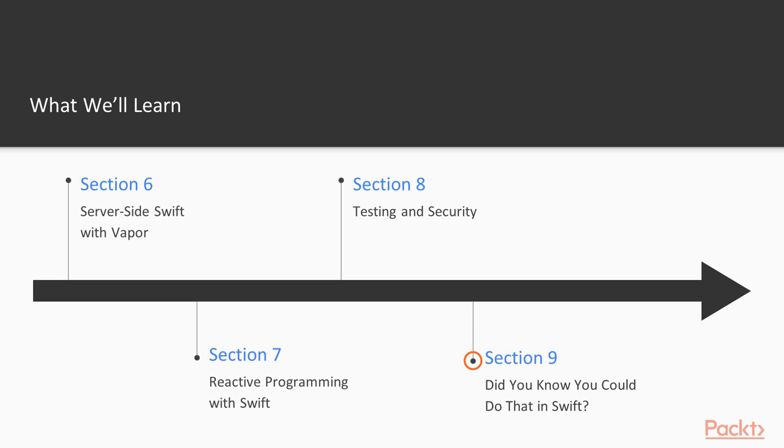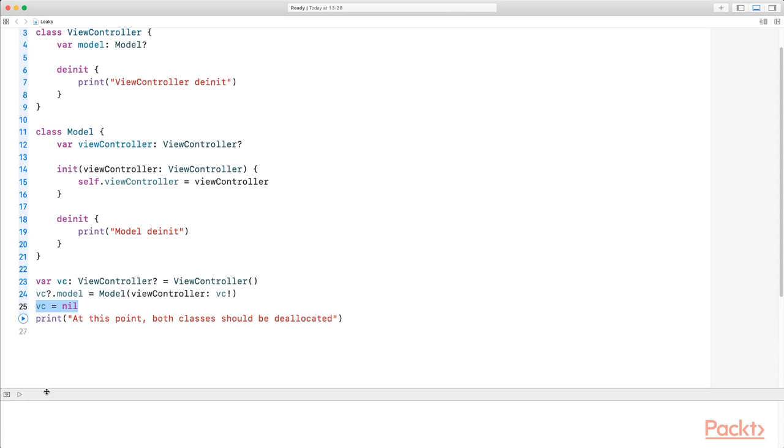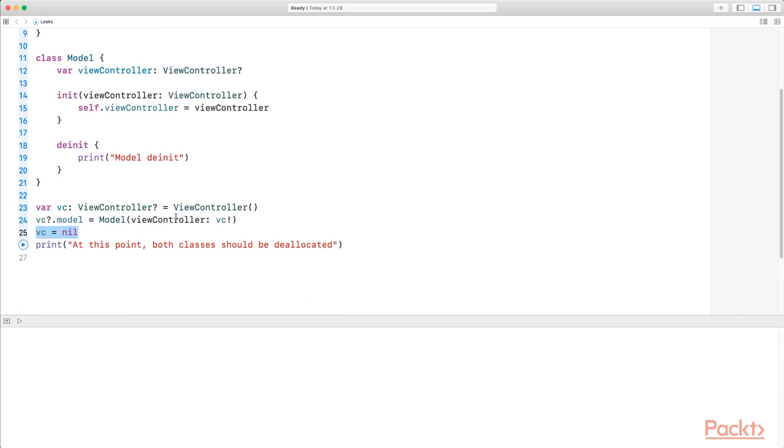Last but not least, in section 9, you'll get to know some general tips and tricks that are not so commonly known in Swift.